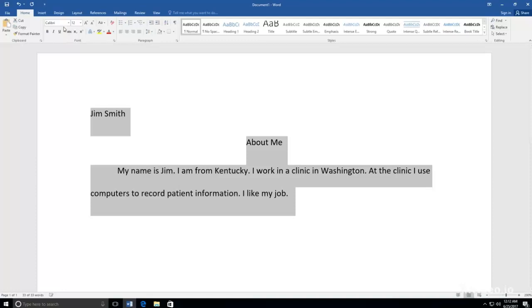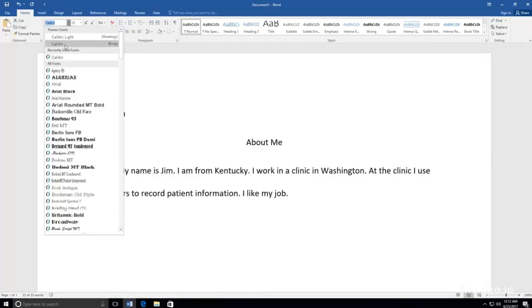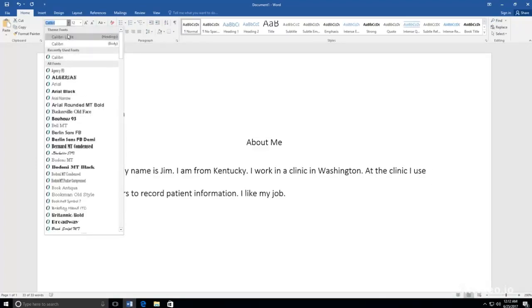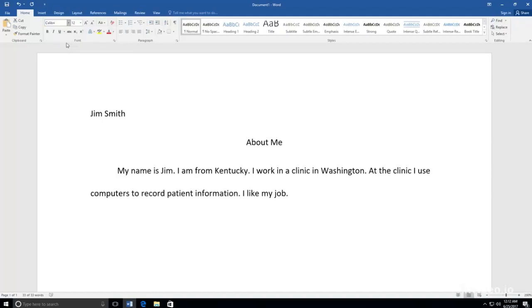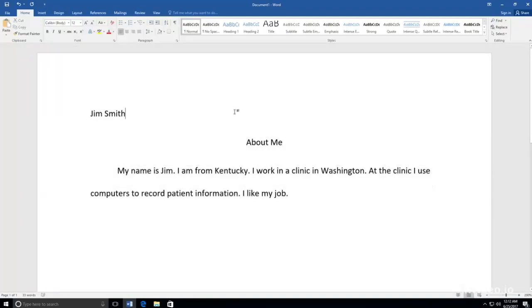I still don't like the way my font looks, so I am going to change the style. I am going to choose Calibri because it is easy to read. I am not going to change the color.